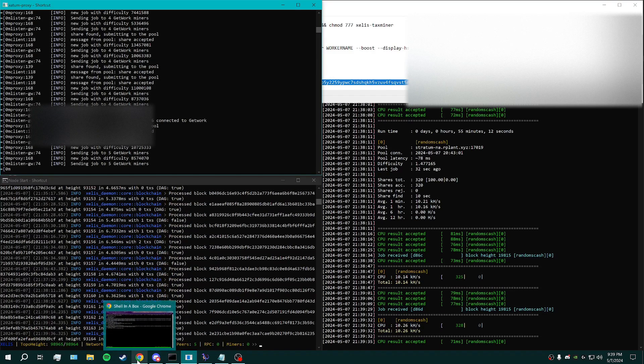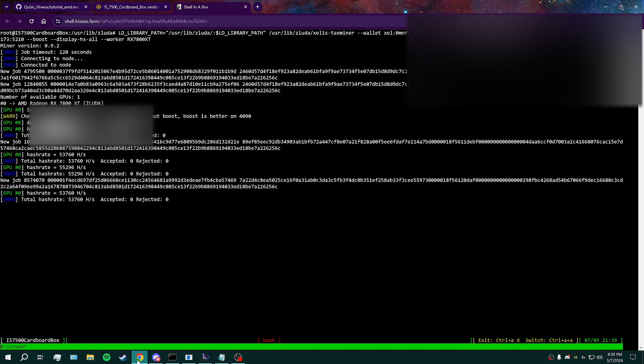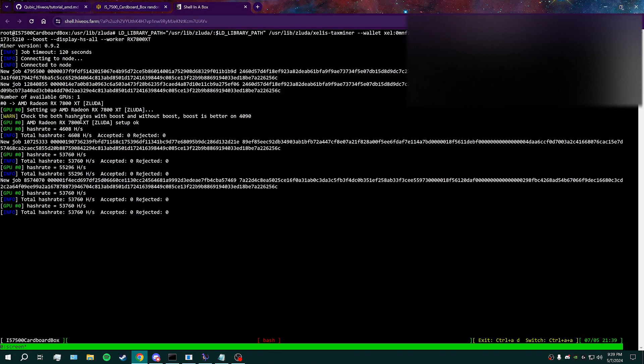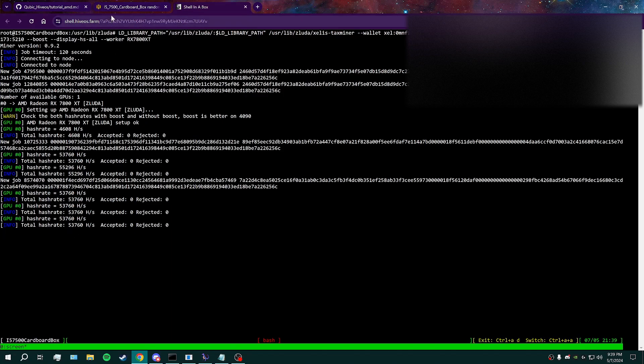It'll appear on the pool and you'll get paid. There we go. For reference, the stock 7800 XT does about 53 to 55 kilohashes. It's not too bad.